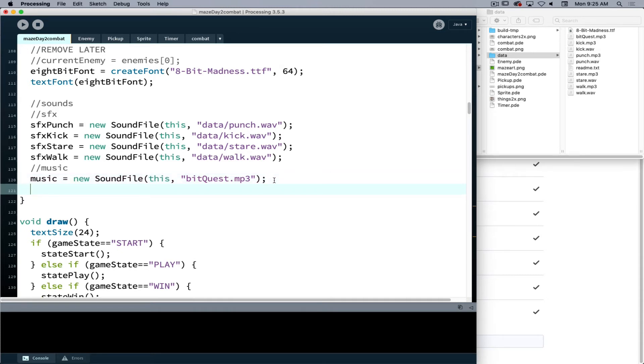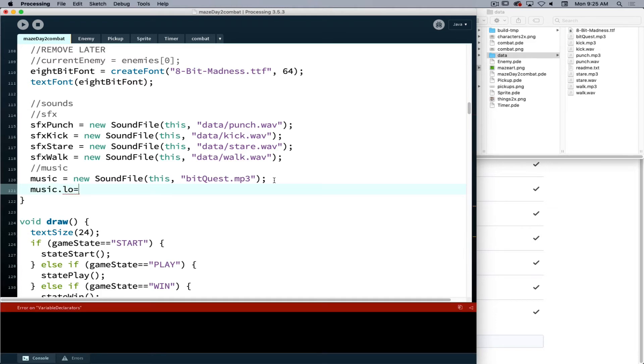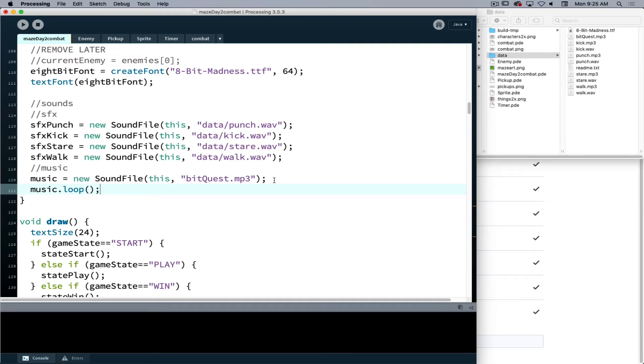And my music is bitquest.mp3, so I'm going to reference that there as well. And what we can do to tell our sound to start playing is if I use the command music.loop, that now it says our music is playing.